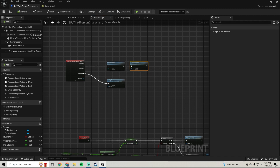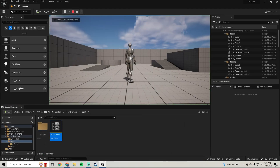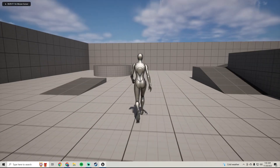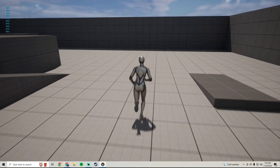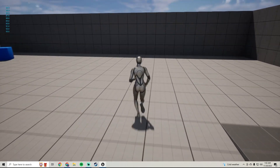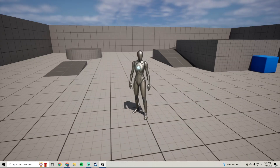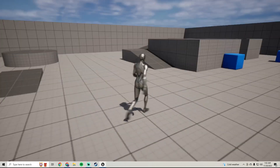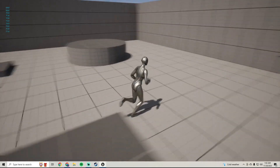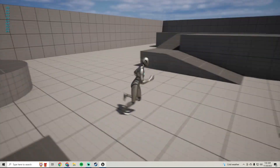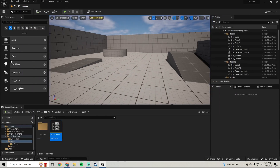This won't do anything yet because we aren't calling it when we sprint, so at the end of Start Sprinting, call Drain Stamina. Now if you sprint, you'll see in the top left that we're draining stamina. But if you let go, we don't regenerate — we start back where we were — so we need to regenerate stamina.